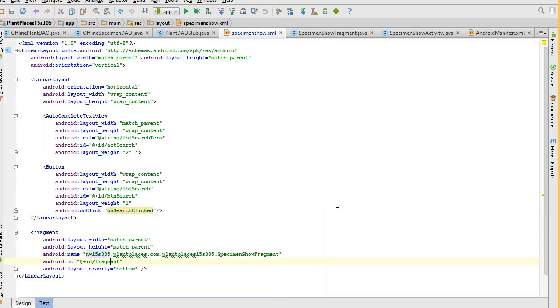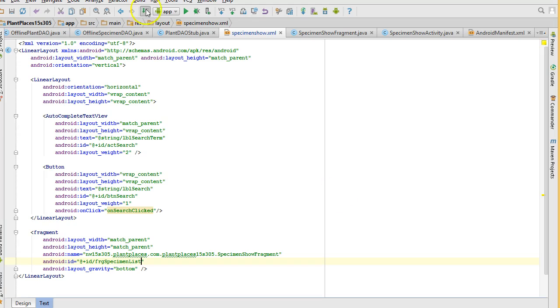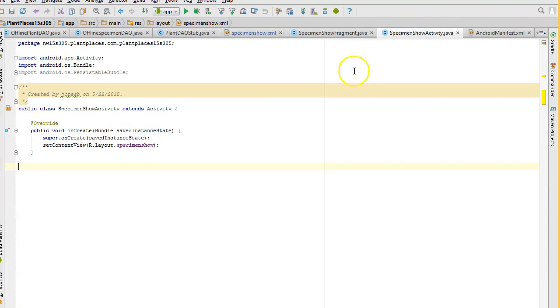Also, the fragment, let's give it a better ID. Let's say FRG and then specimen list, something like that that we'll remember later. And I save. Now I go back to my specimen show activity.